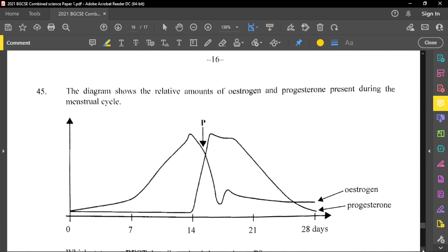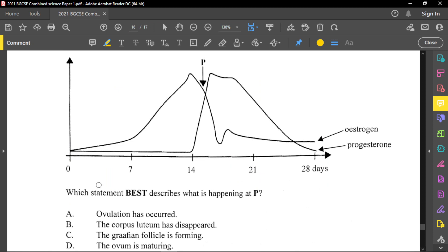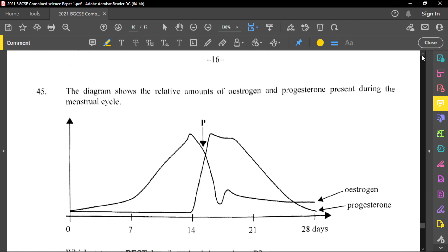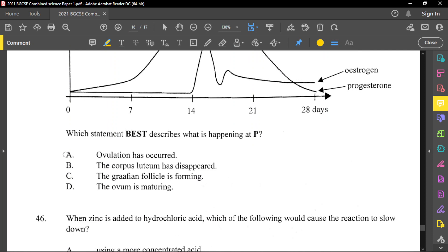Question number 45: the diagram shows the relative amount of estrogen and progesterone during the menstrual cycle. Which statement best describes what is taking place at point P? At point P, ovulation is taking place. Therefore our answer is A.